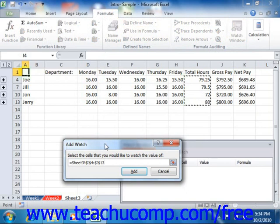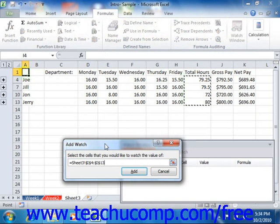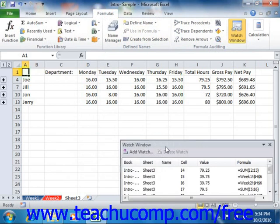Now if the cells are non-adjacent, note that you can hold down Ctrl on your keyboard and then click on multiple non-adjacent cell ranges to select them after making your first cell range selection. Once you've made all of your cell range selections, click the Add button to return to the Watch window.